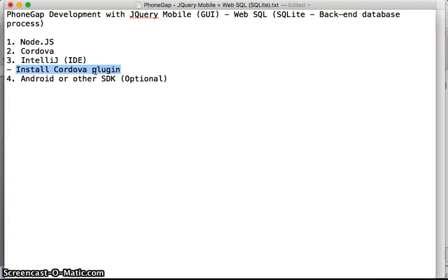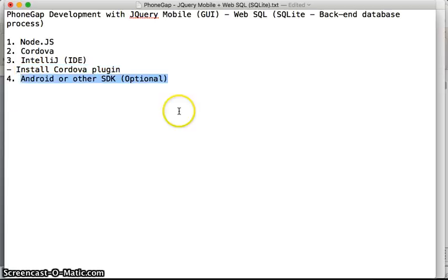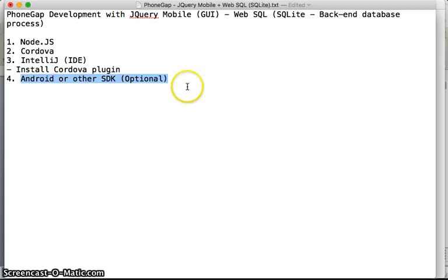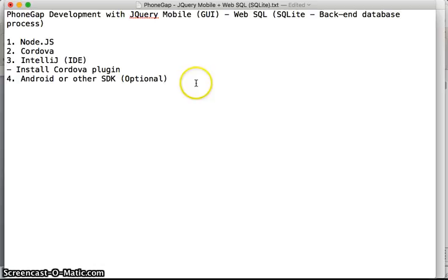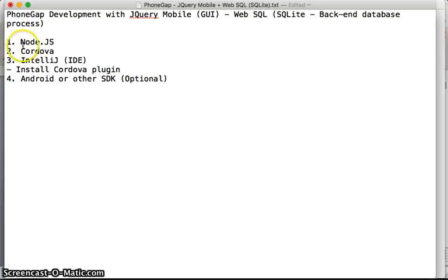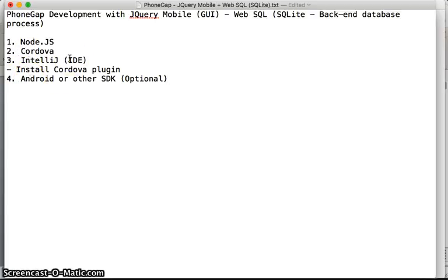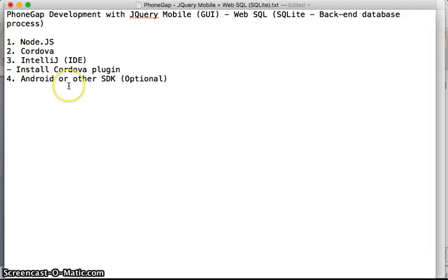The next one is Android or other SDK. For installation details, I'm going to create separate videos, but if you don't need that video, you could just install these components and you are ready to start a new PhoneGap project.